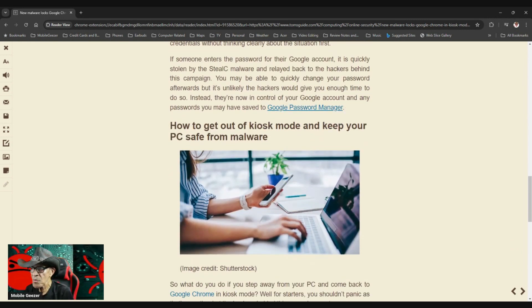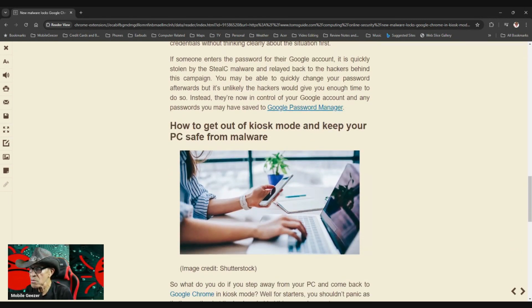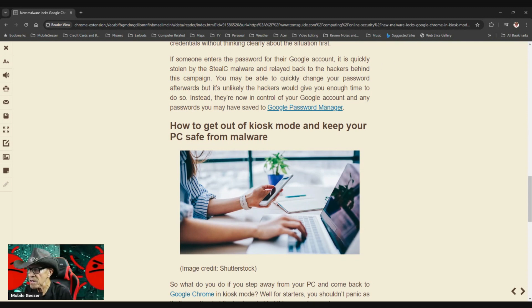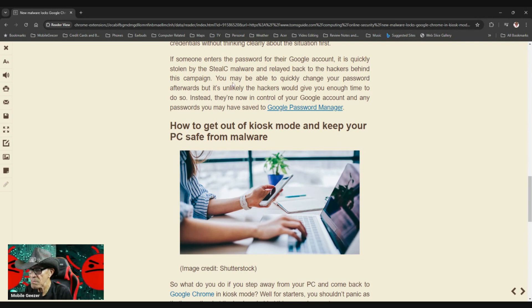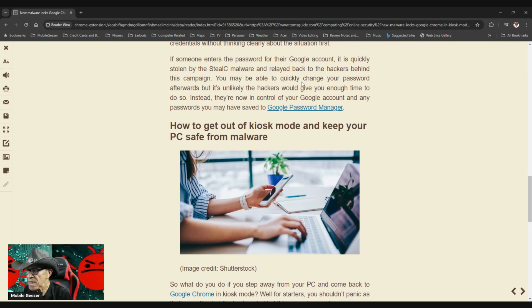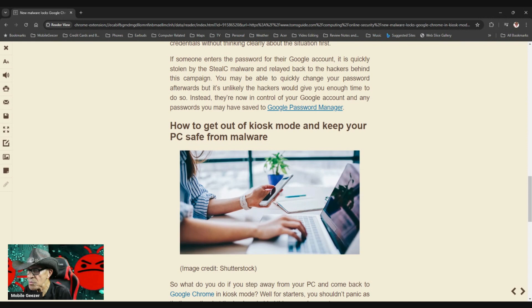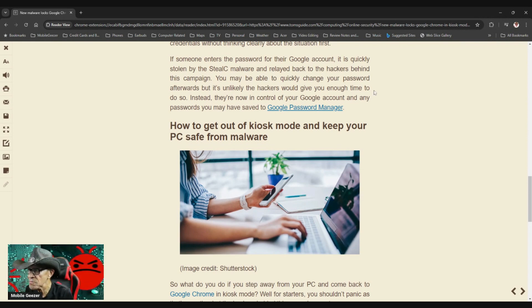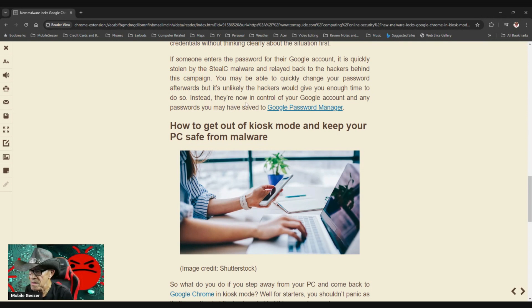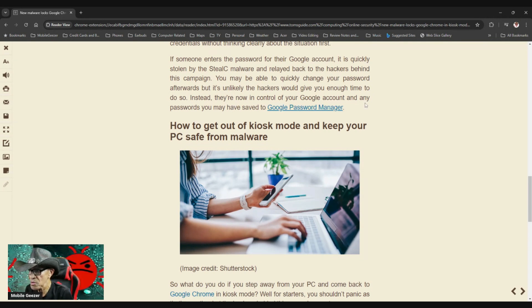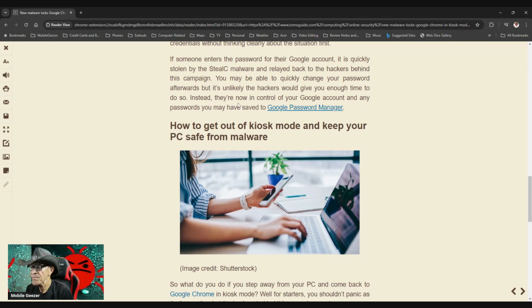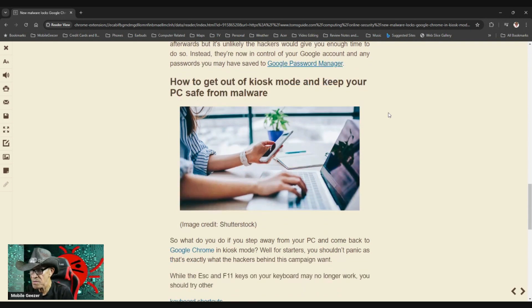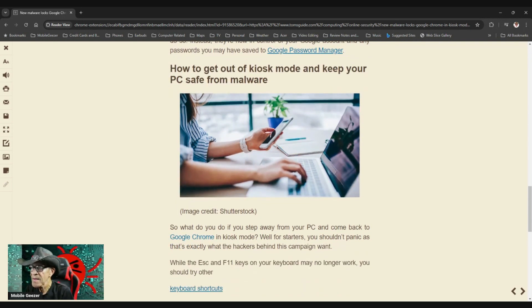If someone enters the password for their Google account, it is quickly stolen by the StealC malware and relayed back to the hackers behind this campaign. You may be able to quickly change your password afterwards, but it's unlikely that hackers would give you enough time to do so. Instead, they're now in control of your Google account and any passwords you may have saved to your Google password manager.